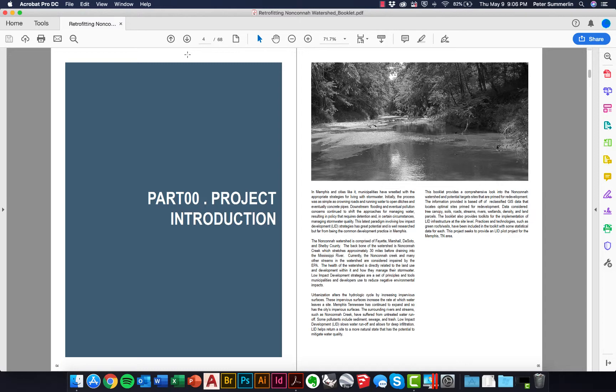Adjusting the initial view properties allows us to view this by default when we open up the PDF.